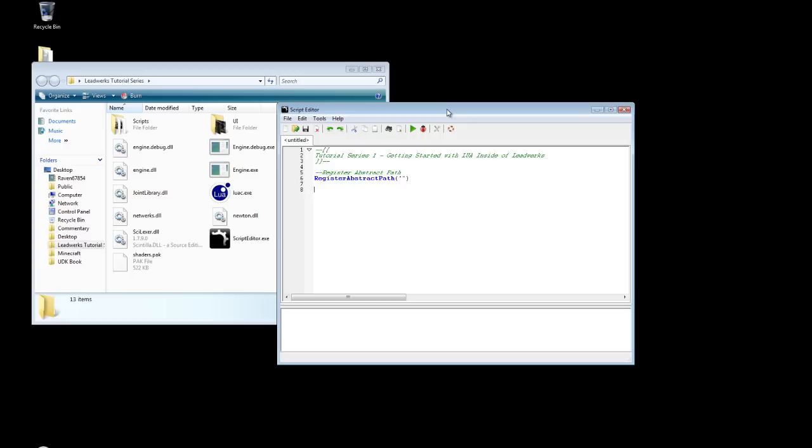Next we need to create a graphics window. And you can make this window any resolution you would like. I'm going to set mine at the standard 1024x768.